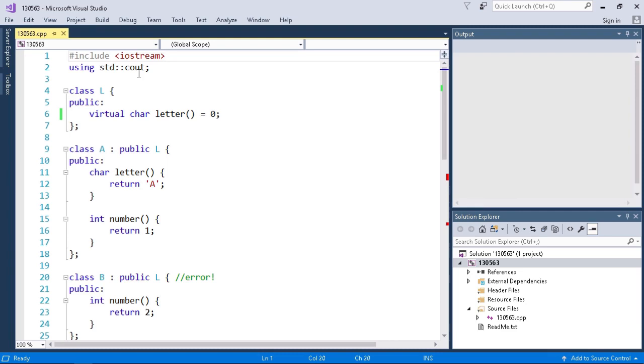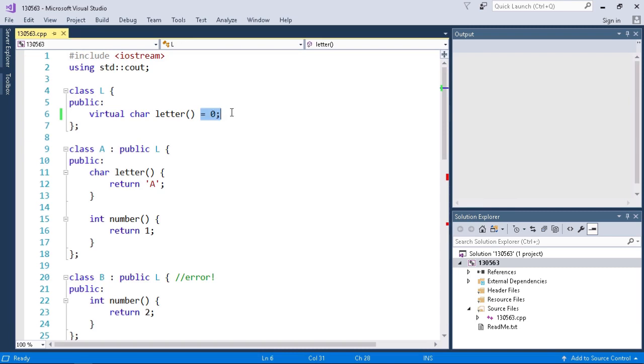Now I create an abstract class or interface class called L. This class L has a public virtual function. In this case it's called a pure virtual function because our virtual char letter function is equal to zero. So L has no implementation of this letter function on its own.